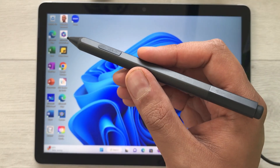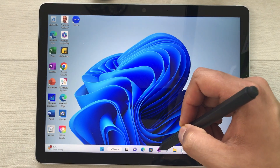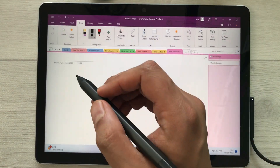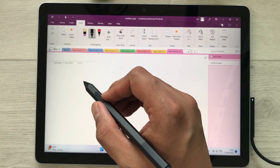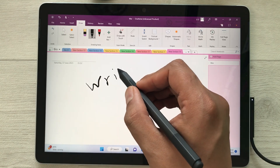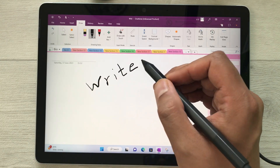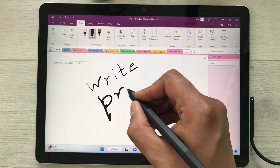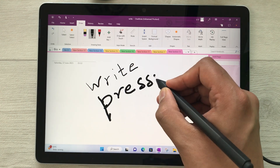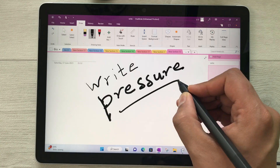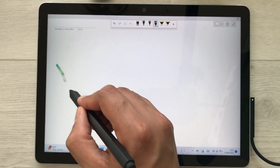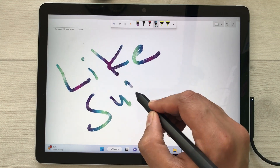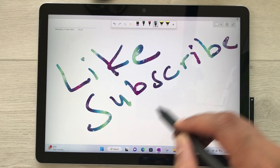The last feature is pen pressure sensitivity. Open Microsoft OneNote — if you write normally without much pressure it looks lighter, but if you apply more pressure the strokes become bolder. The Surface Pen is pressure sensitive. That's it for today's video — please like and subscribe to my channel, thank you very much.